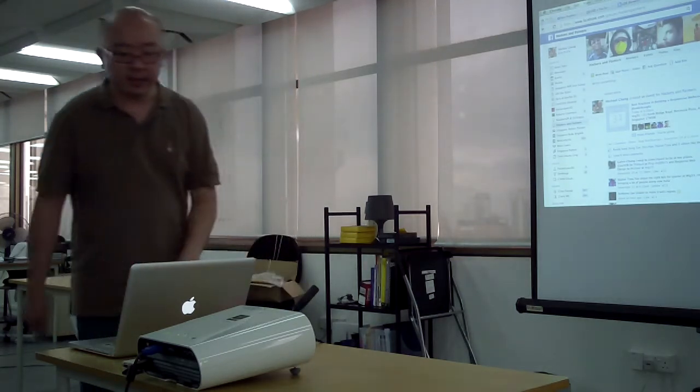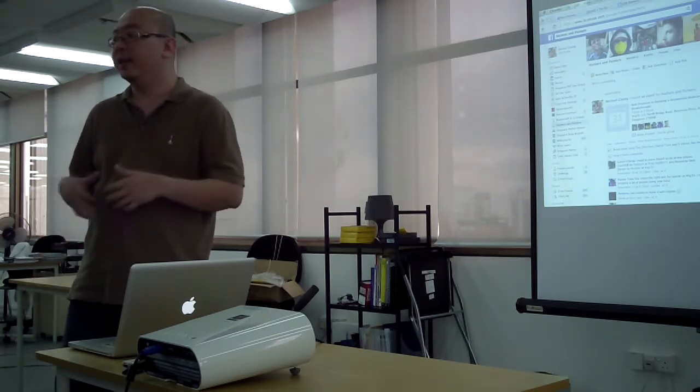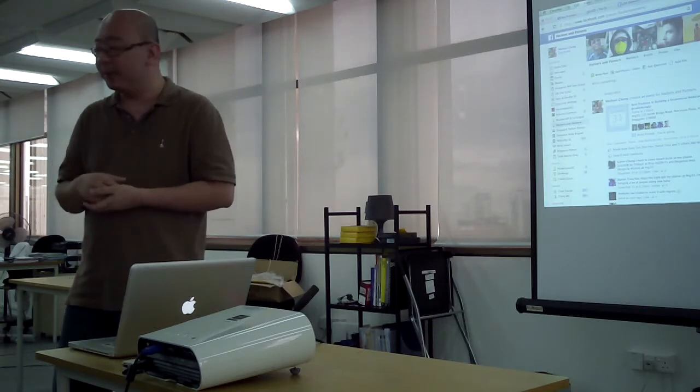Hackers and Painters was started this year by Kelvin Chang and a few others. They wanted to have some kind of lunchtime talk because a lot of people can't just go after work to some meeting and talk about technology and cool stuff. So it felt like having a lunchtime thing would be better. It first started in Block 71, which is down at Ayer Rajah Crescent.